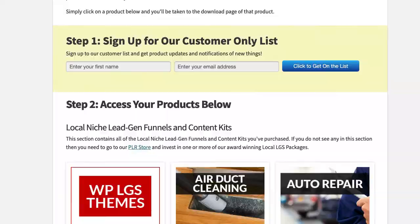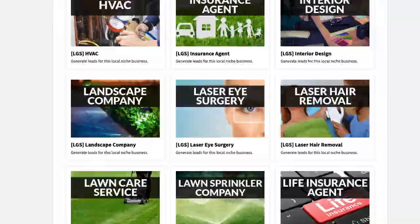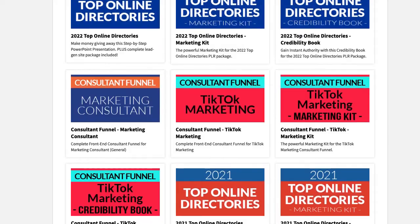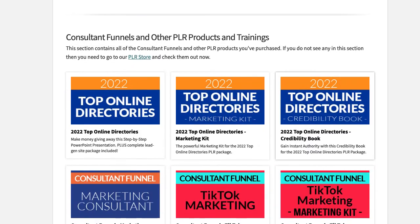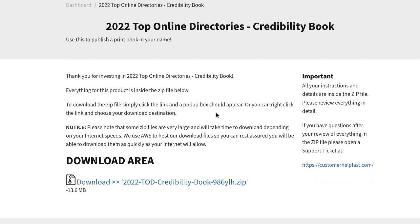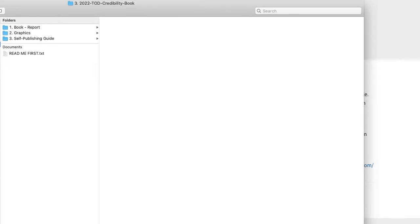Hey there, this is Drew, and welcome to this onboarding video for the Top Online Directories Credibility Book. When you go inside here, you will simply click this link to download the files.